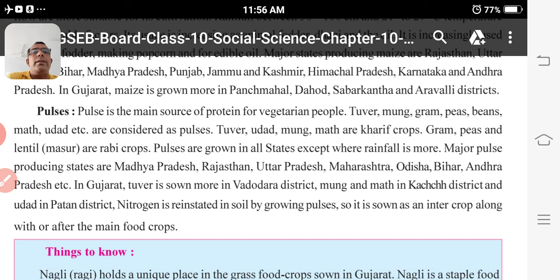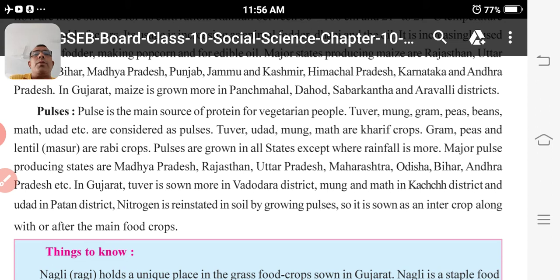Nitrogen is restored in the soil by growing pulses, so it is grown as an intercrop along with or after the main crop. Sometimes pulses are grown with another crop, and the good effect will be seen in the next crop also.